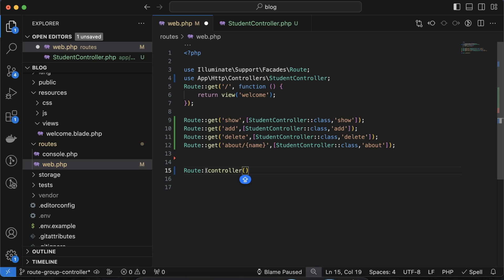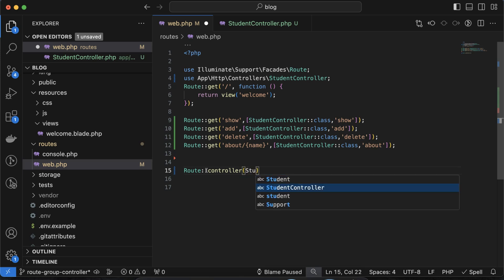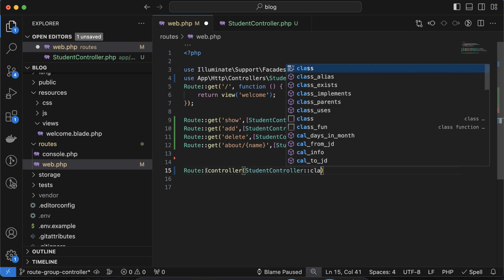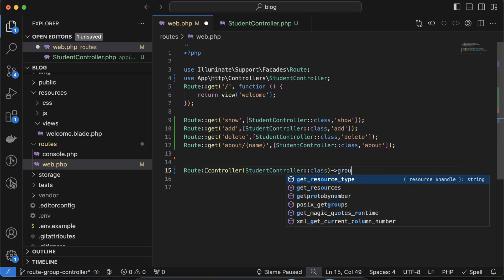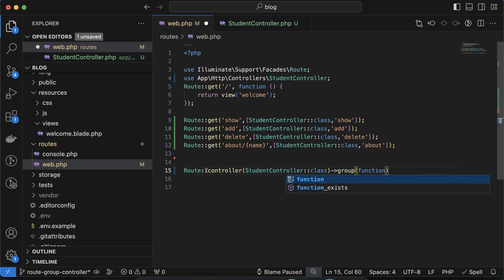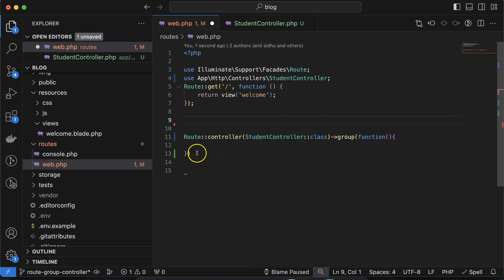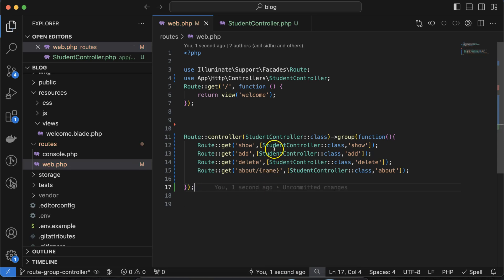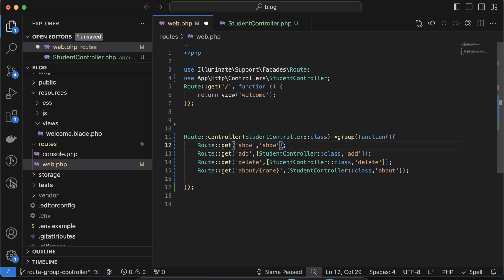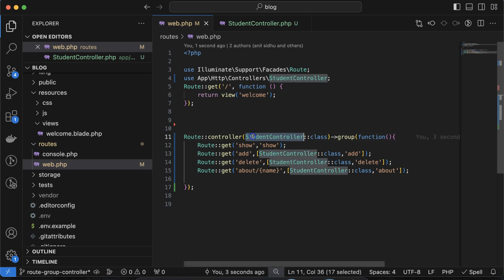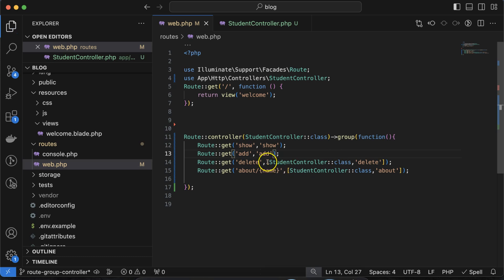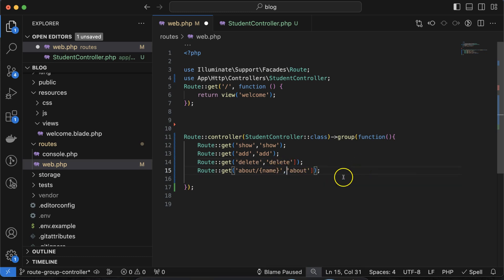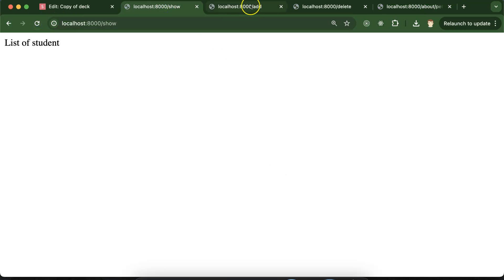So better, we can simply mention Route::controller and inside the controller we mention StudentController::class, and after that group, and inside this group we make an anonymous function. Then we put all of these routes inside this — don't forget the semicolon at the last. Now you don't need to put the long controller reference; you can just simply put show, because StudentController::class is already defined in the group. Similarly remove it for delete and for about as well. You will find everything is working perfectly fine.